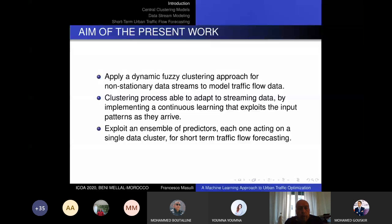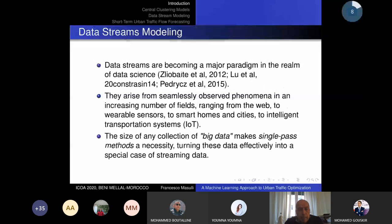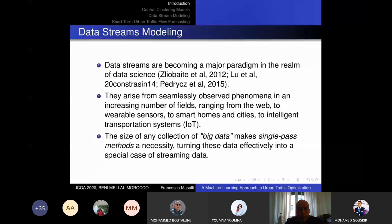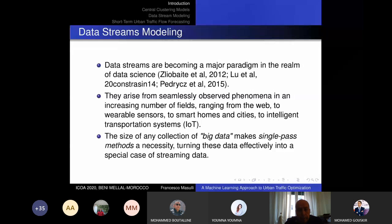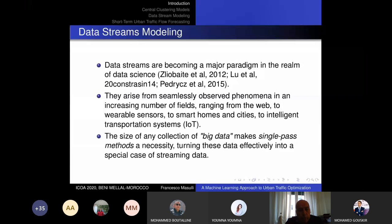We will construct an ensemble of forecasters or predictors, each acting on a single cluster of data. Data streams are a very important paradigm in data science today. They arise from many sources connected to the Internet of Things: available sensors, the web, smart cities, etc. Moreover, when analyzing big data, sometimes we need to obtain a model online during observation of those data, because in a single pass we cannot read the data again.